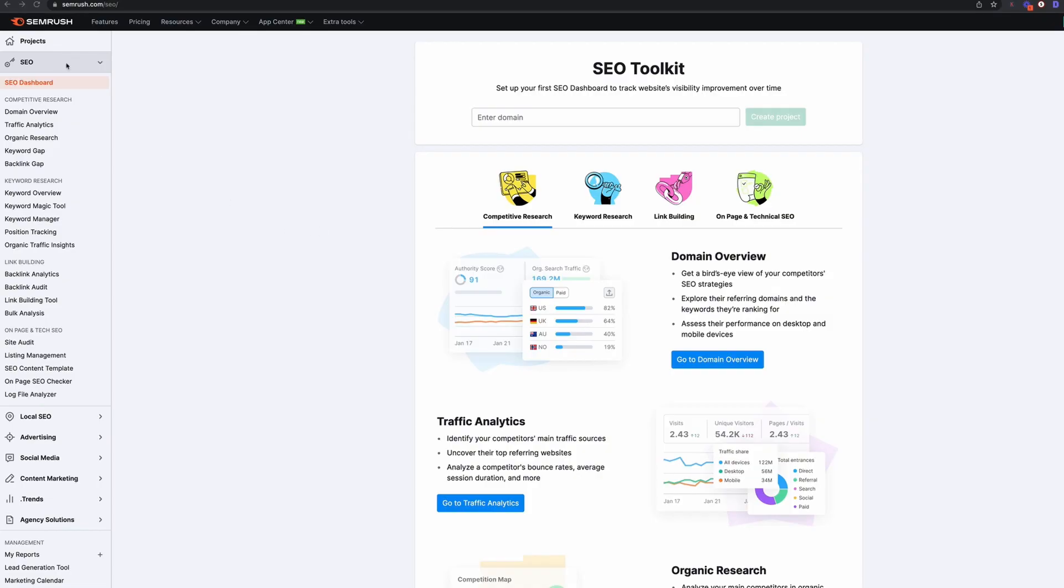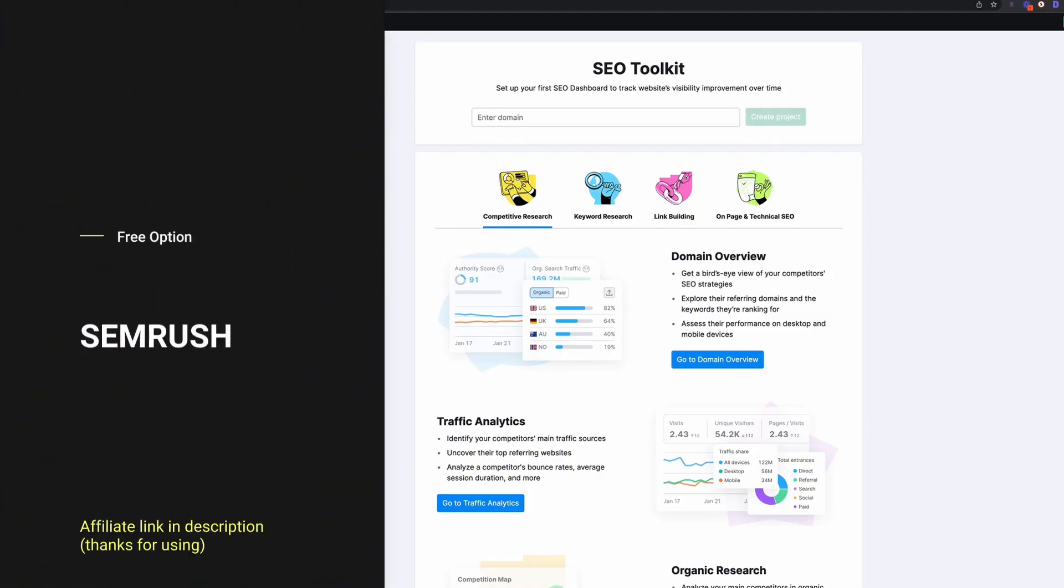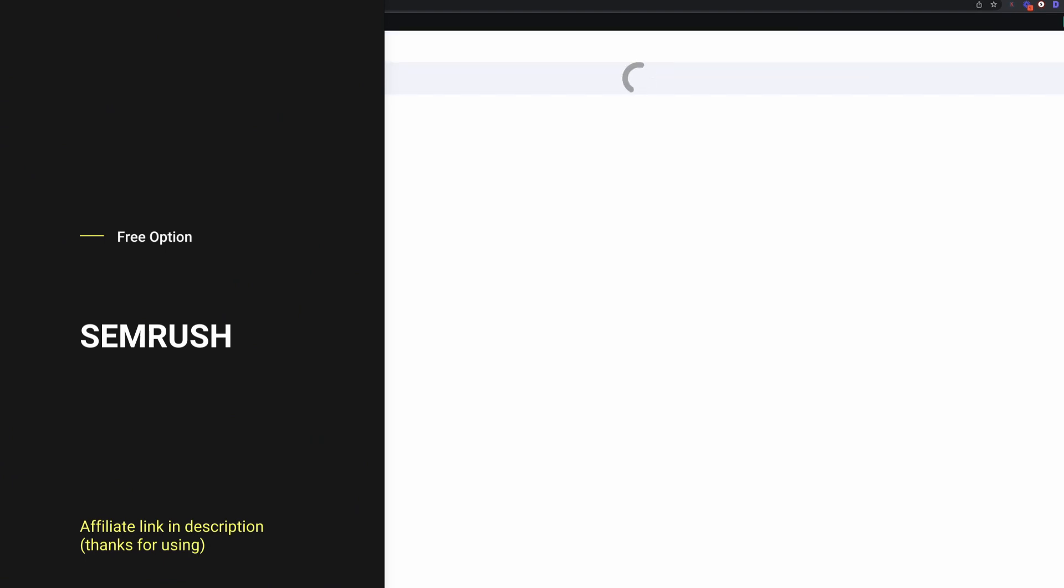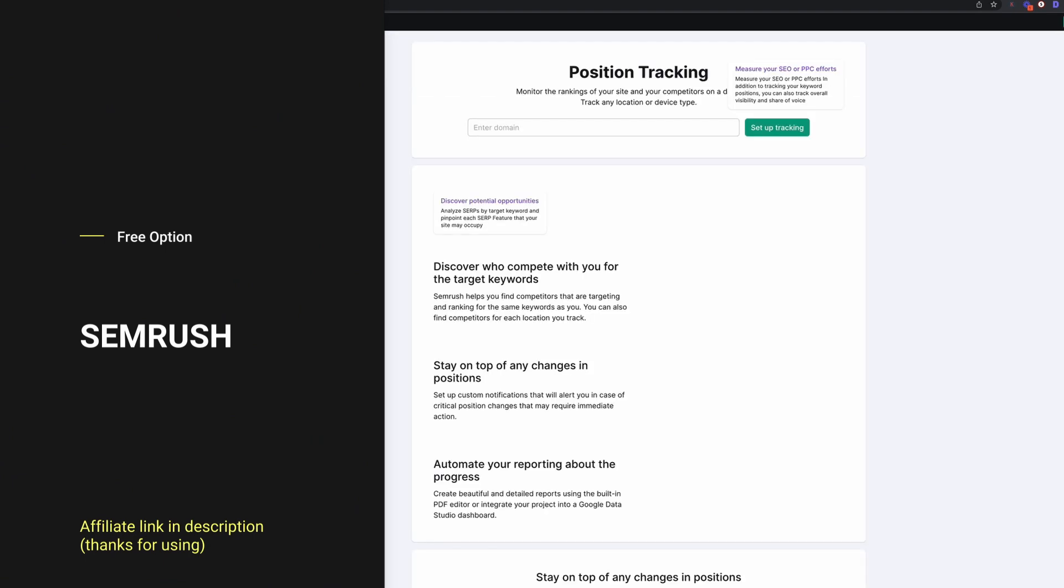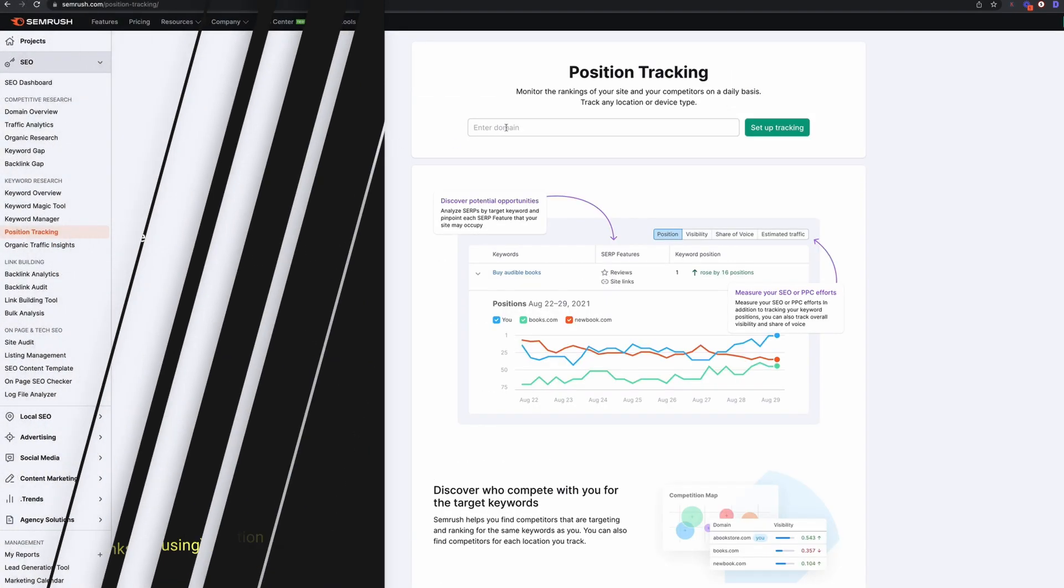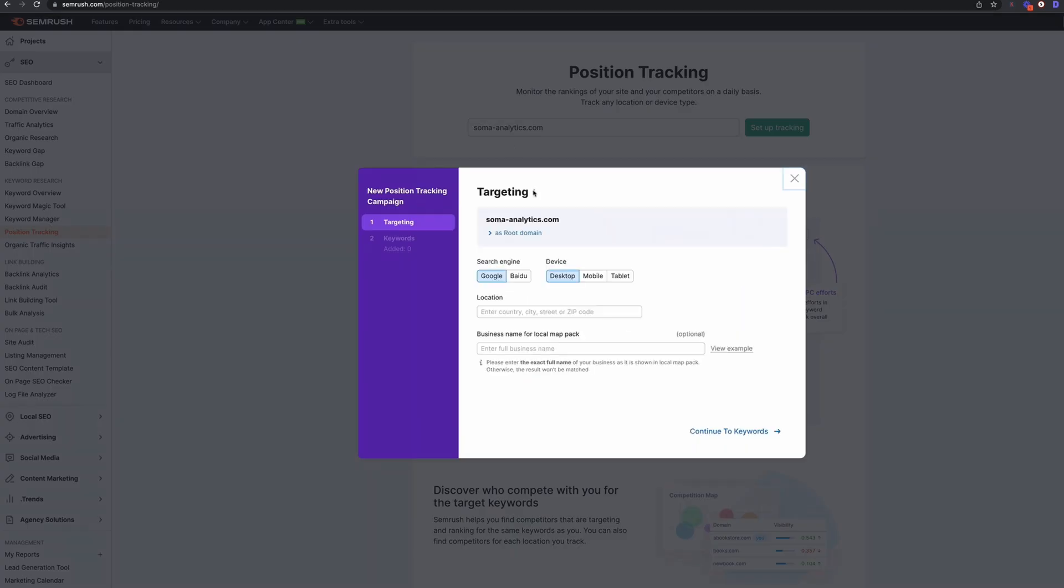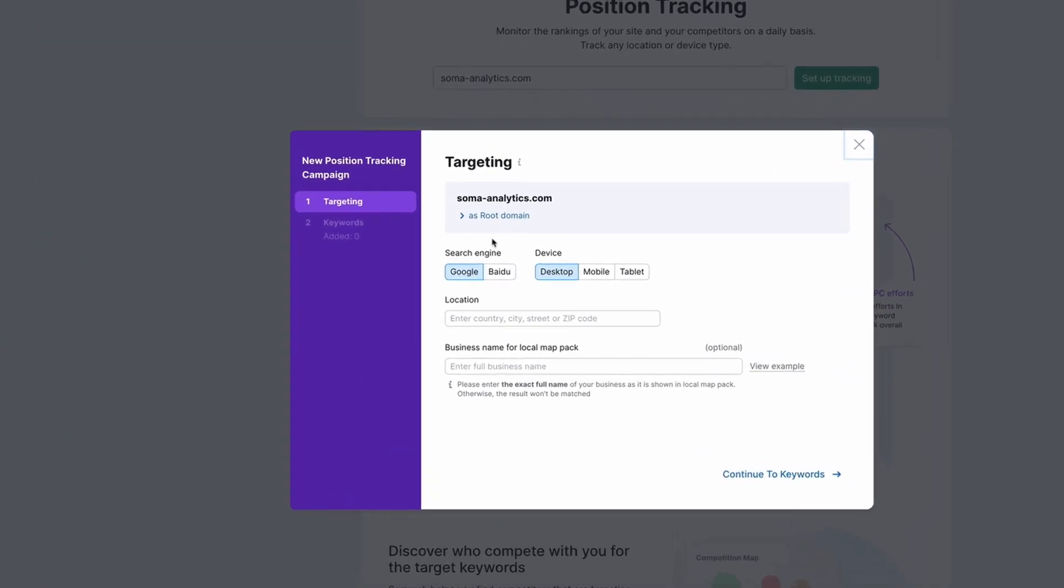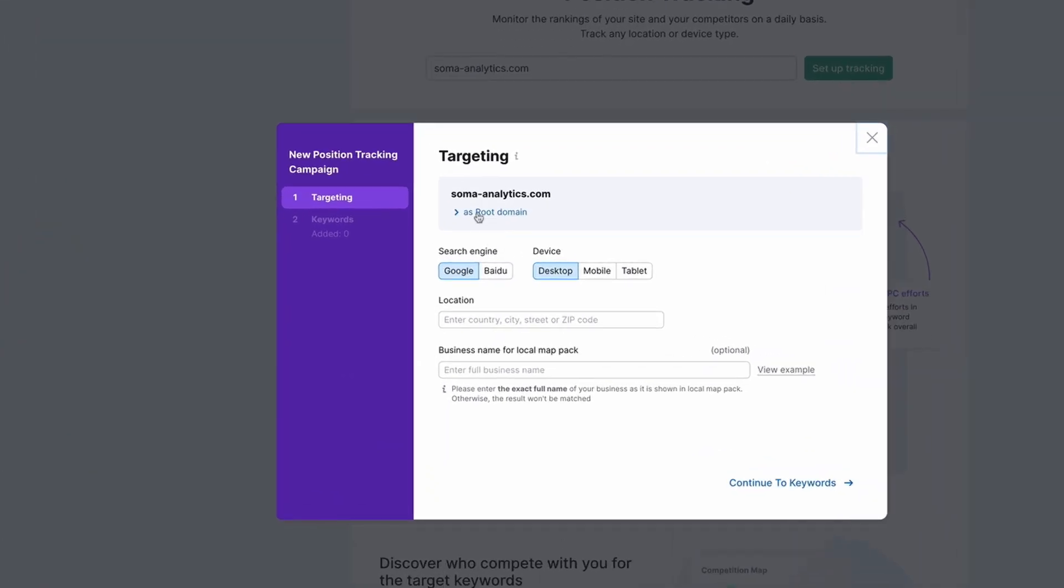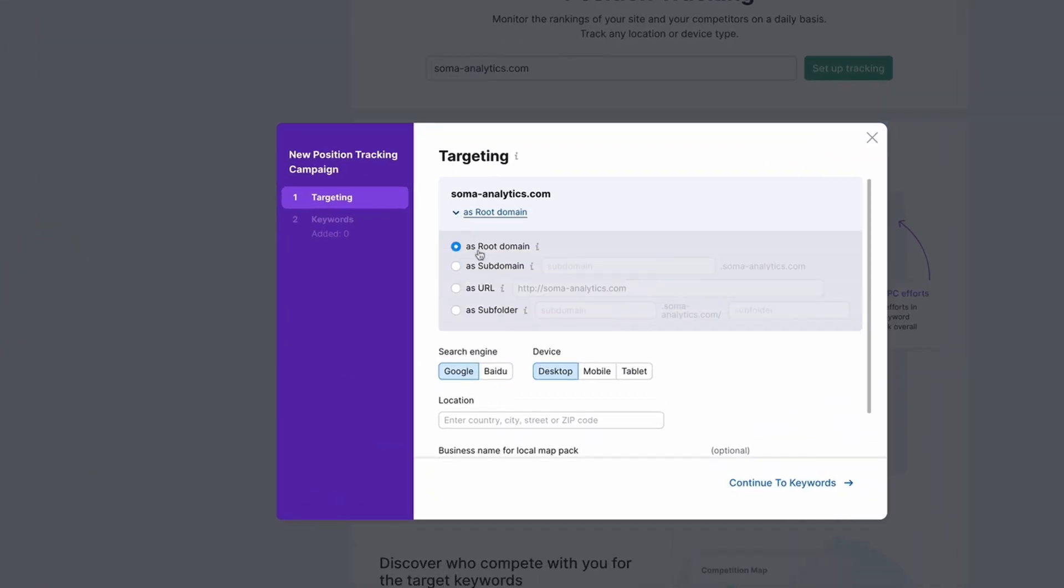So the first option we're going to take a look at is the free option, which is SEMrush and this allows you to track up to 10 keywords. So we're going to go ahead and add six keywords to SEMrush and take a look at how it displays them, how accurate they are and any additional information that SEMrush gives us.